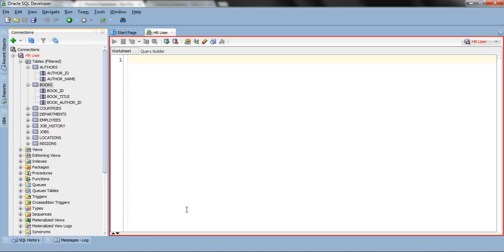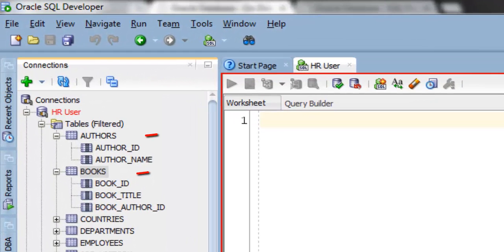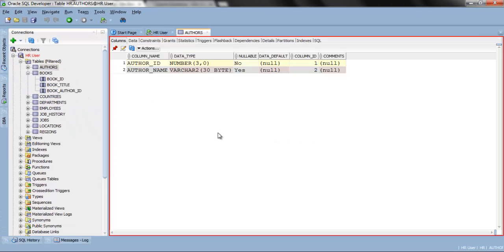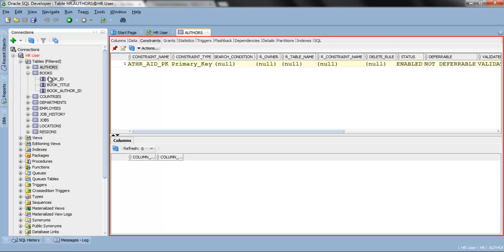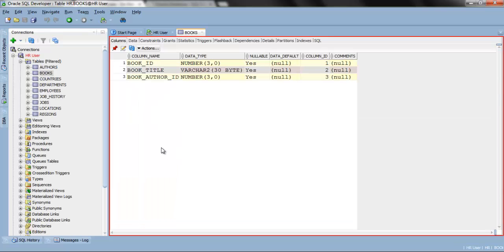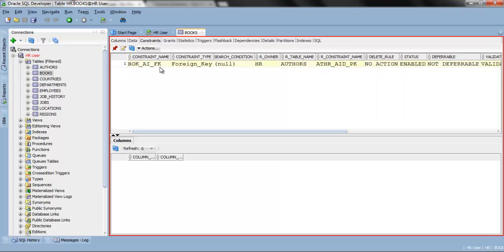In the last tutorial on foreign key, we created two tables named authors and books with a simple foreign key, where authors is our parent table and books is our child table. Our parent table has two columns: author_id and author_name, where author_id is the primary key. The child table has three columns: book_id, book_title, and book_author_id, with a foreign key on the third column. These tables were created with a simple foreign key — without any clause such as ON DELETE SET NULL or ON DELETE CASCADE.